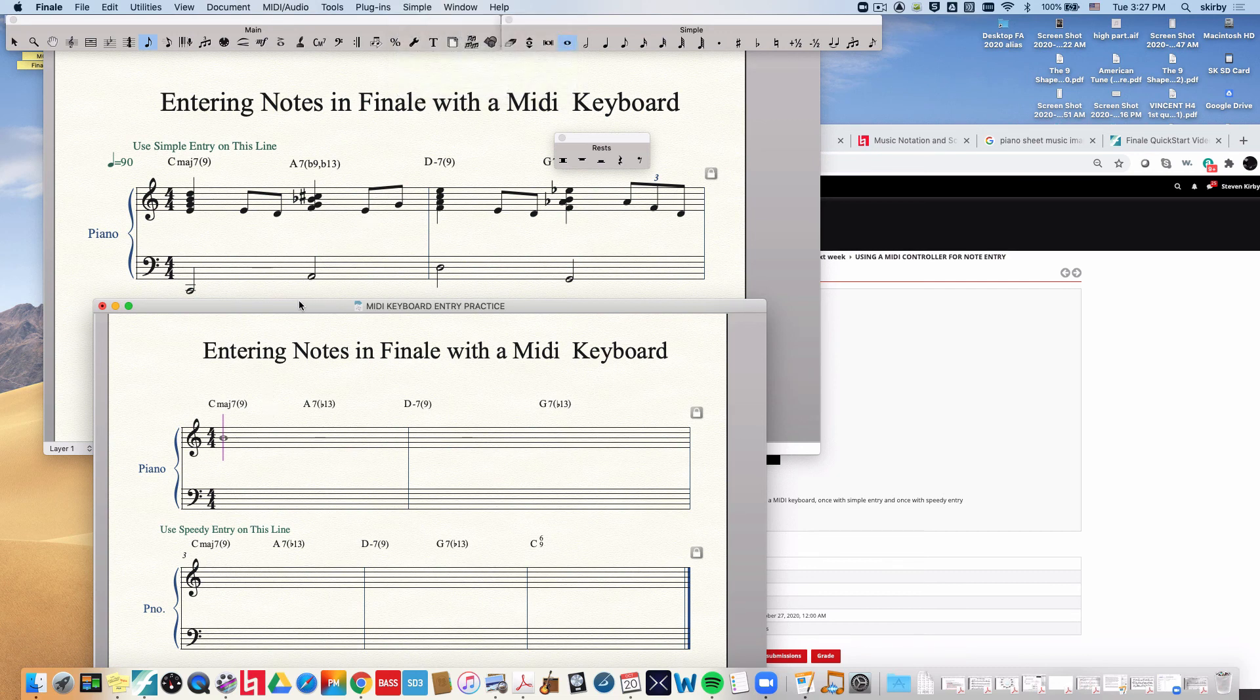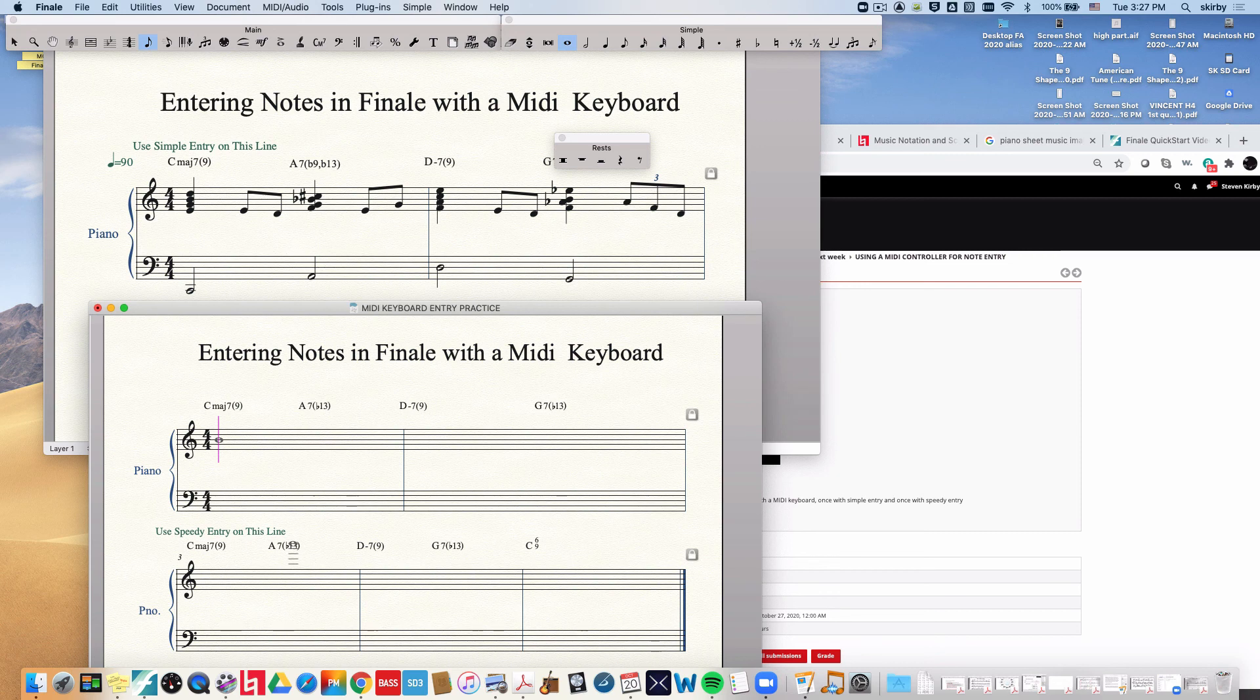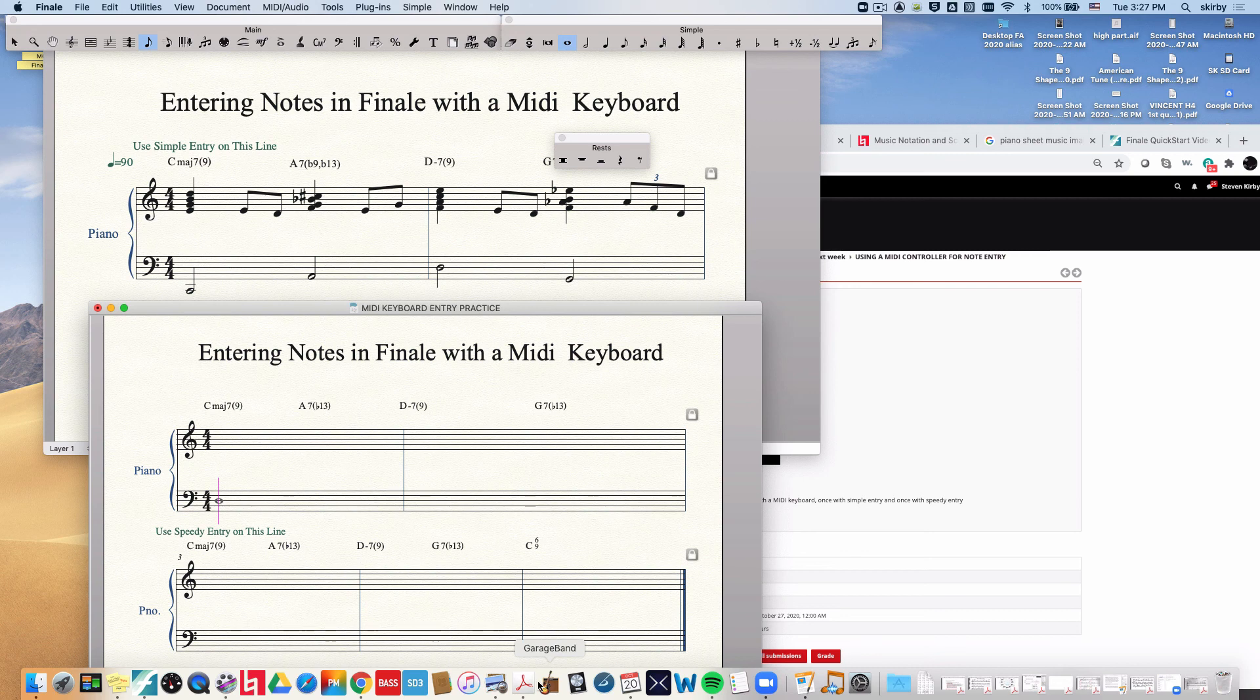Now the way simple entry works is that you simply have to get the caret on the right staff. So you can do command arrow down to get it on the bass staff. And then you simply play your keyboard and as soon as you play it the note will be entered. This differs from speedy entry. Speedy entry allows you to hold down the note and then trigger it by hitting the note value.